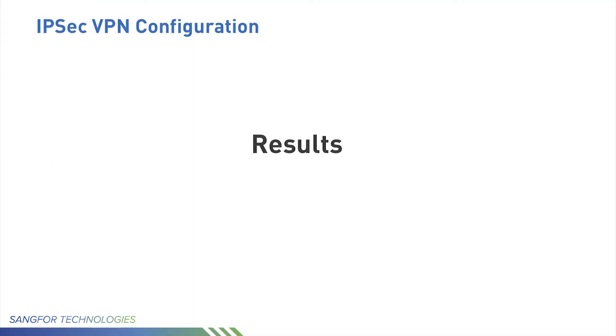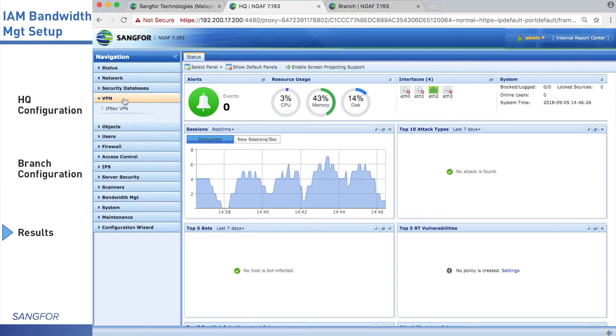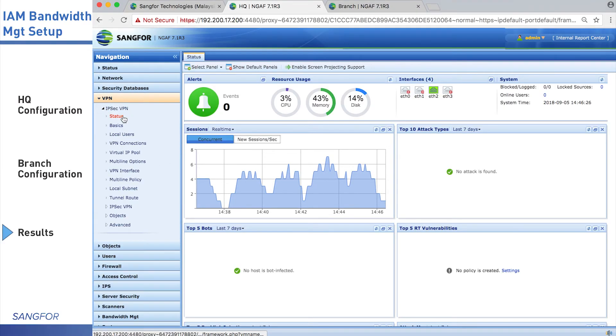Last part, I will show you how to monitor IPsec VPN status. We go to the VPN page, IPsec VPN status.